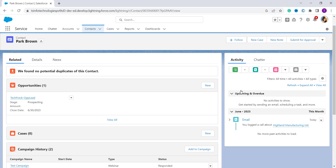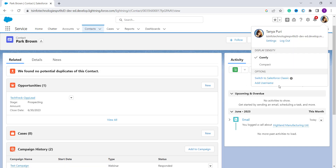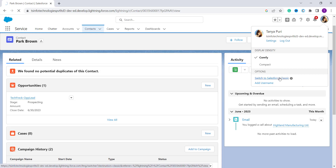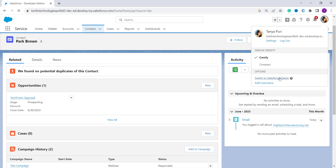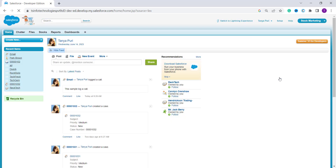Now we'll switch to the Classic component and learn to log a call there. I click on my profile and select the option to switch to Salesforce Classic. After clicking it, I am successfully redirected to the Classic interface.